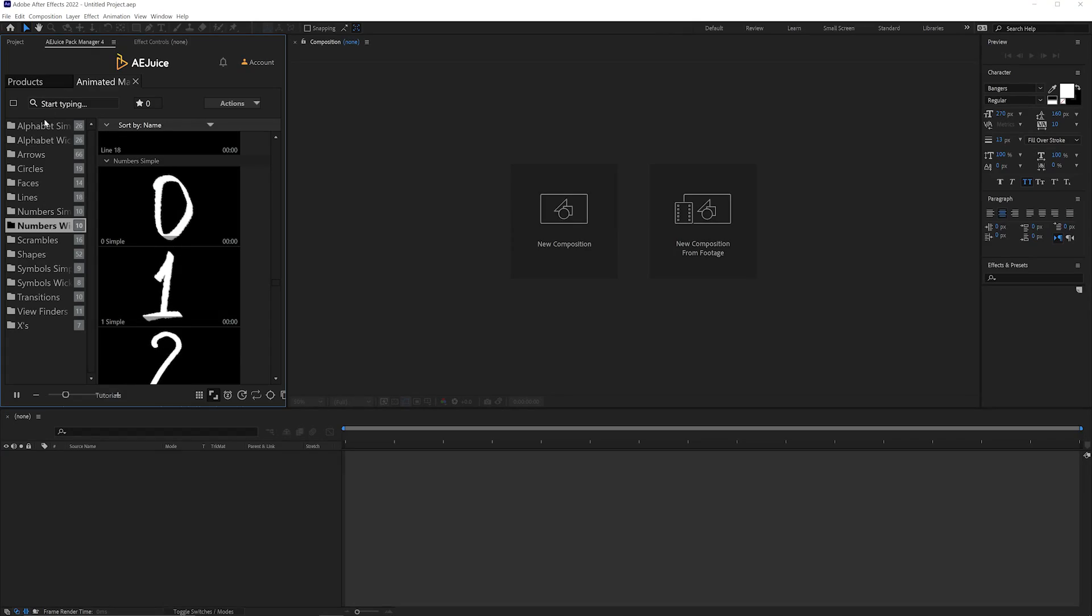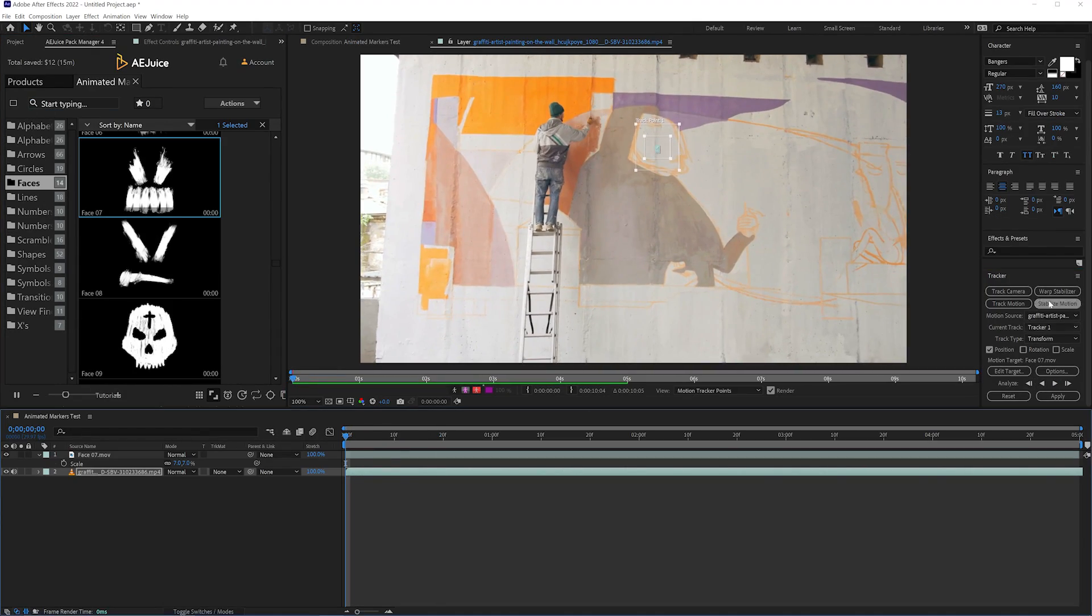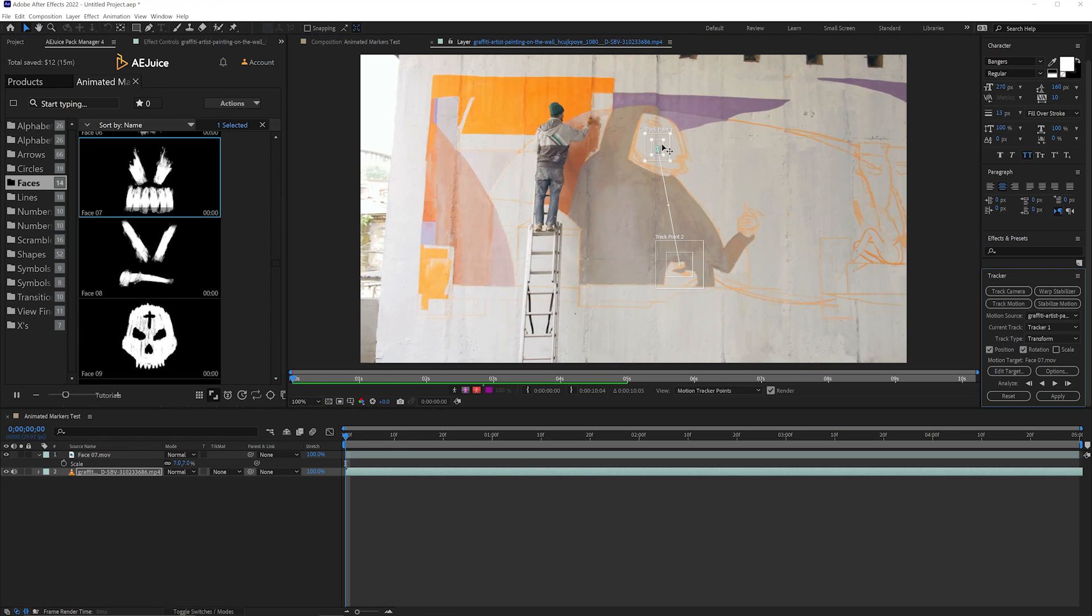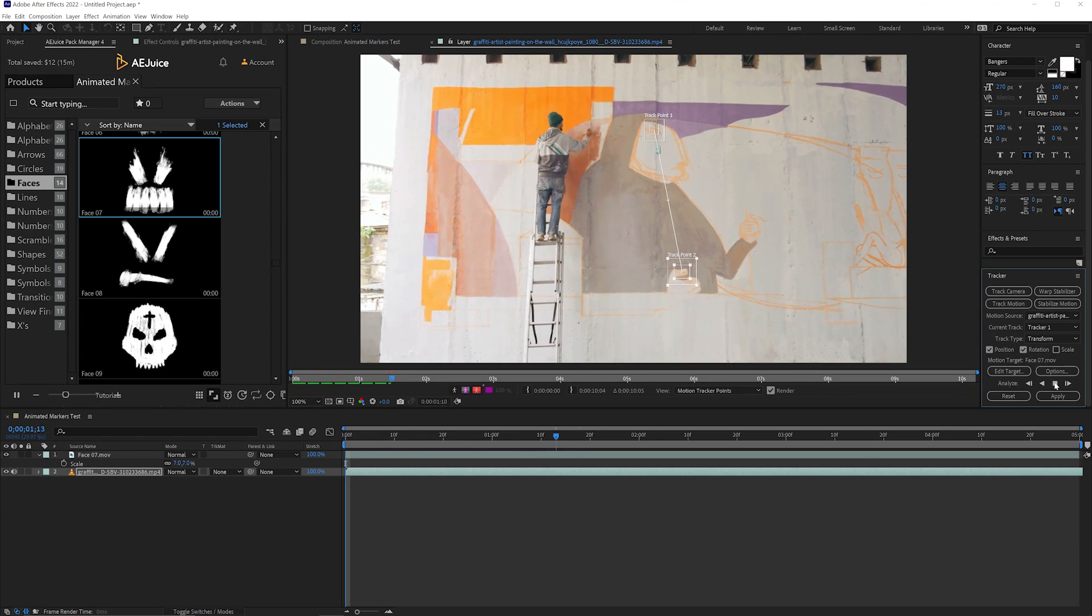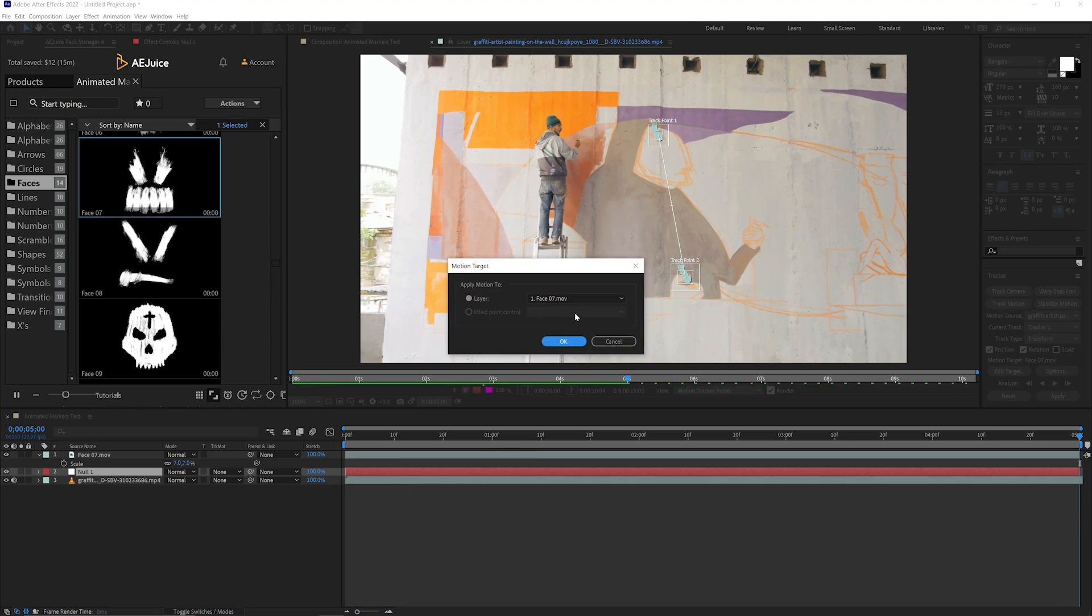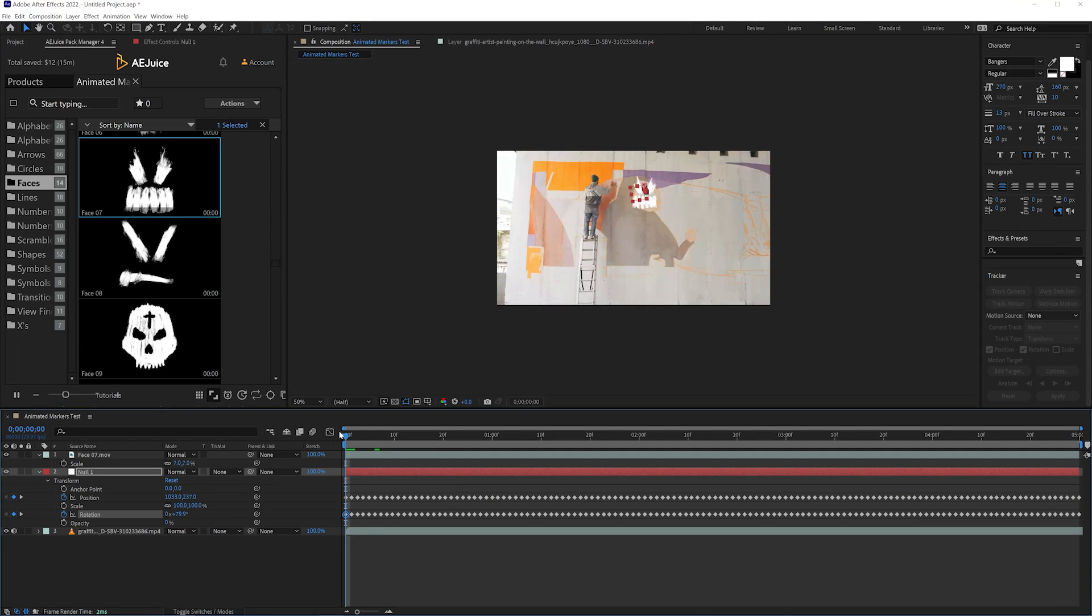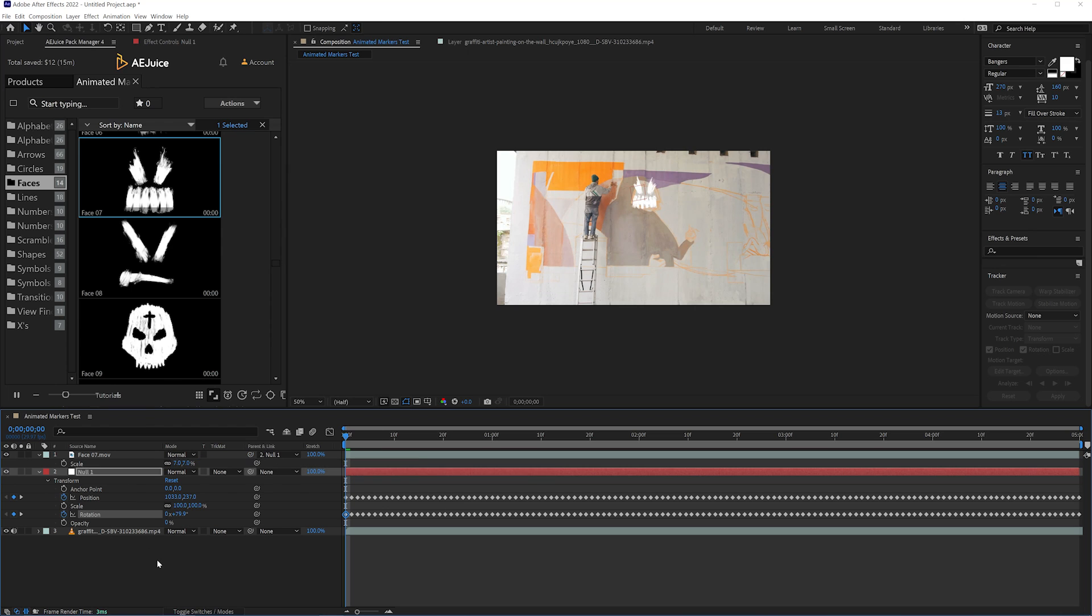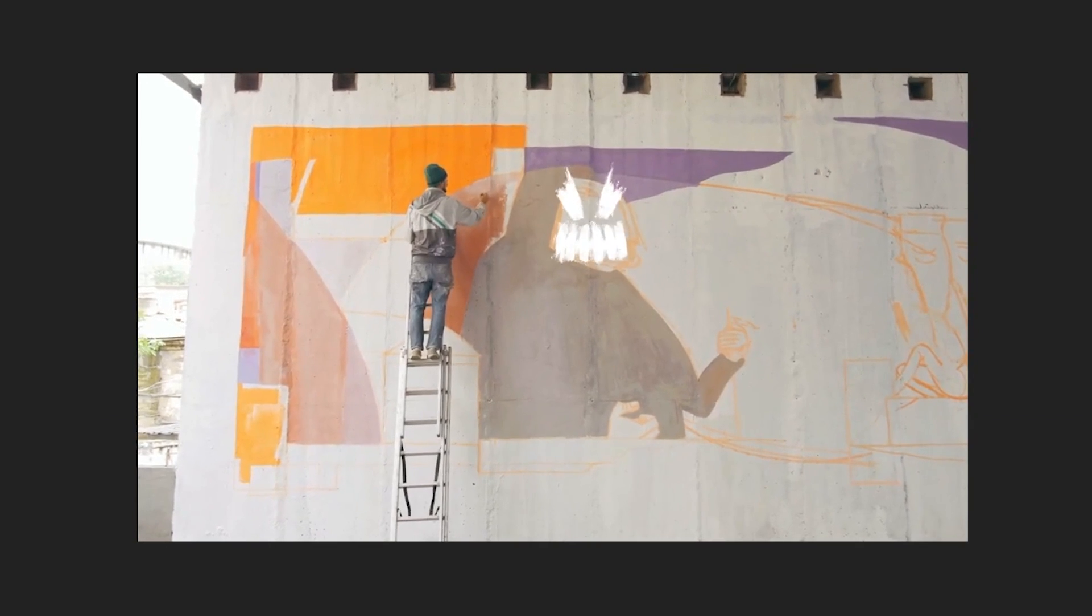To make these graphics really stand out, I highly recommend that you motion track your scene and then apply that tracking data to a null object. That way, whenever you import in a specific element, you can just go ahead and parent that to the null object, and it looks like it's really there in the scene with all that nice camera motion.